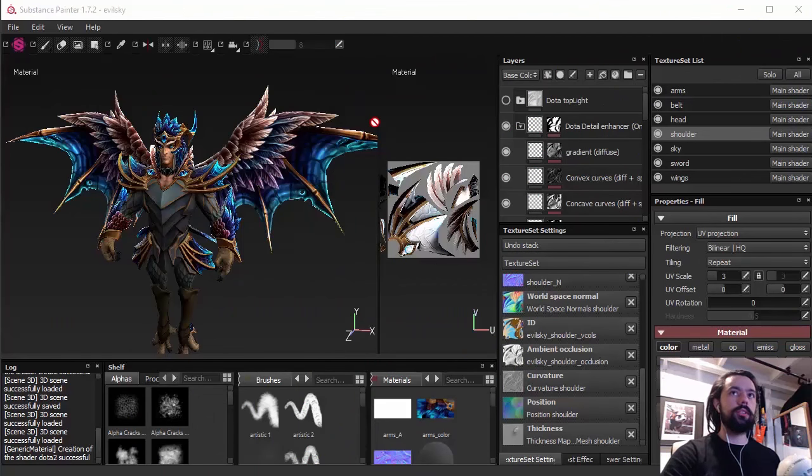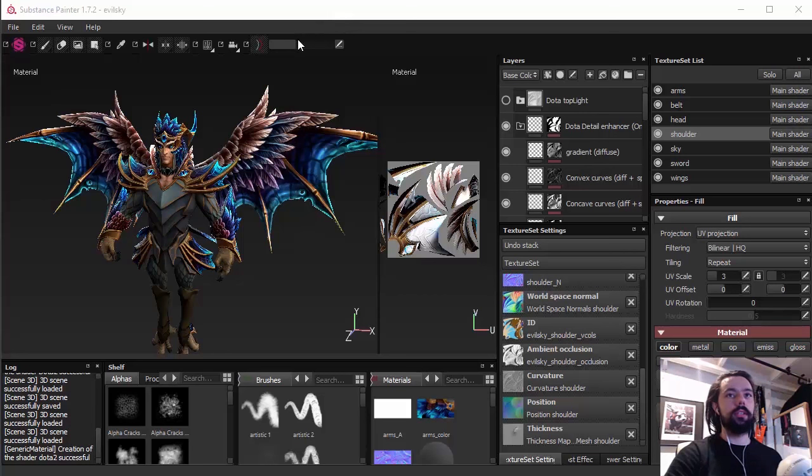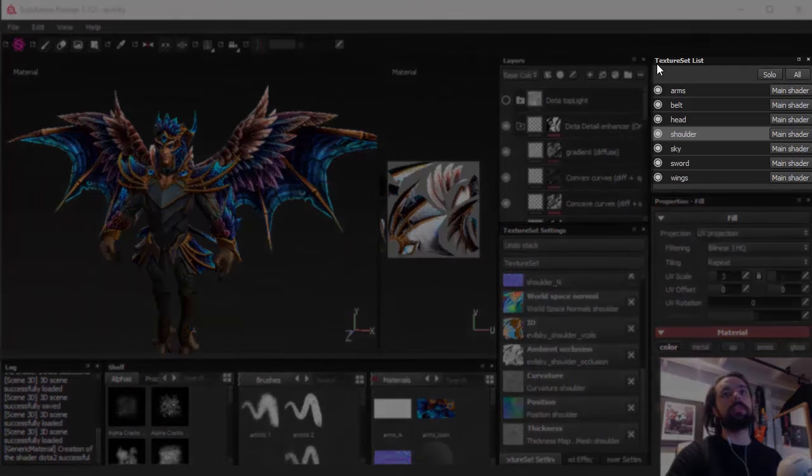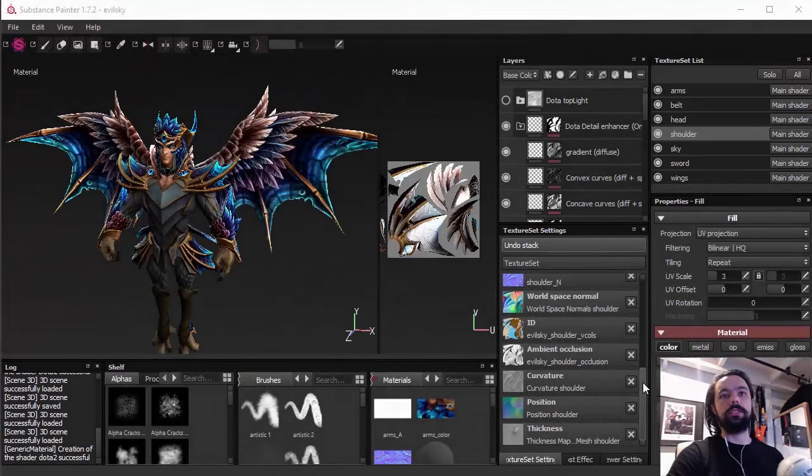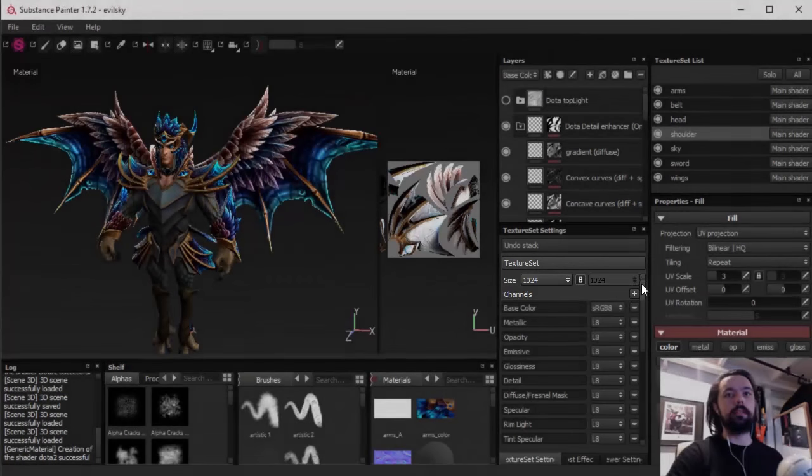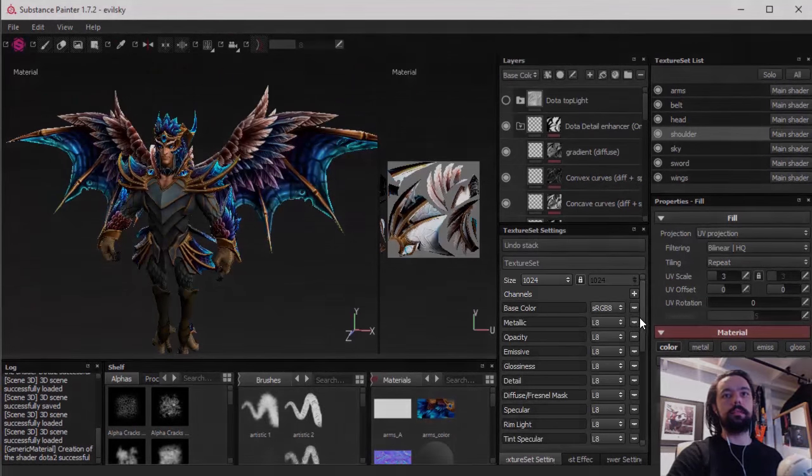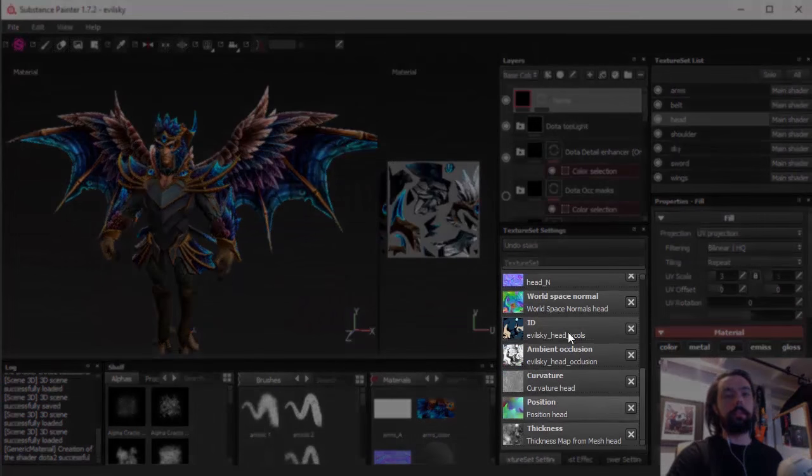Hello everyone, Thiago de Dota here and we are going to continue our series on Substance Painter for Dota. We're now going to show how to prepare your files to make it work inside Substance Painter with all the texture sets working. Texture set sizes for each one and having all the bakes working.